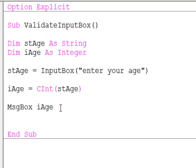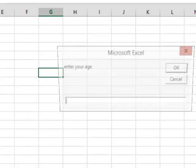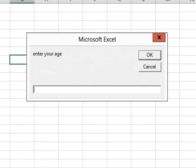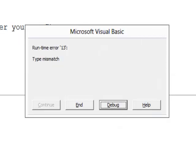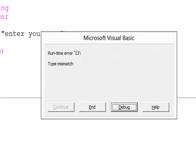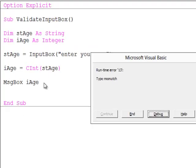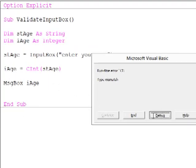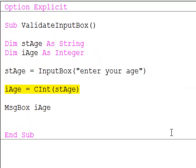If, however, the user does something they are not supposed to do, which of course is their job, for example they type a string, my program has crashed with a type mismatch error. Hitting the debug button reveals that this line has failed. We have attempted to convert something which is not convertible into an integer. This is a string.